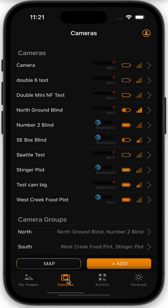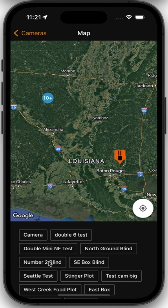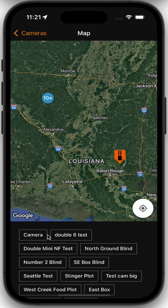The most prominent is down here at the bottom of the cameras page — you're going to see the map button. This is going to show all of your smart cams, all of your data cams, all of your SD card cams, and all of your map pins on one screen. From this large view, I've got one camera located down here around Baton Rouge — that's where WiseEye is located — and I've got 10 more cameras and pins located up here on my hunting property in North Louisiana.